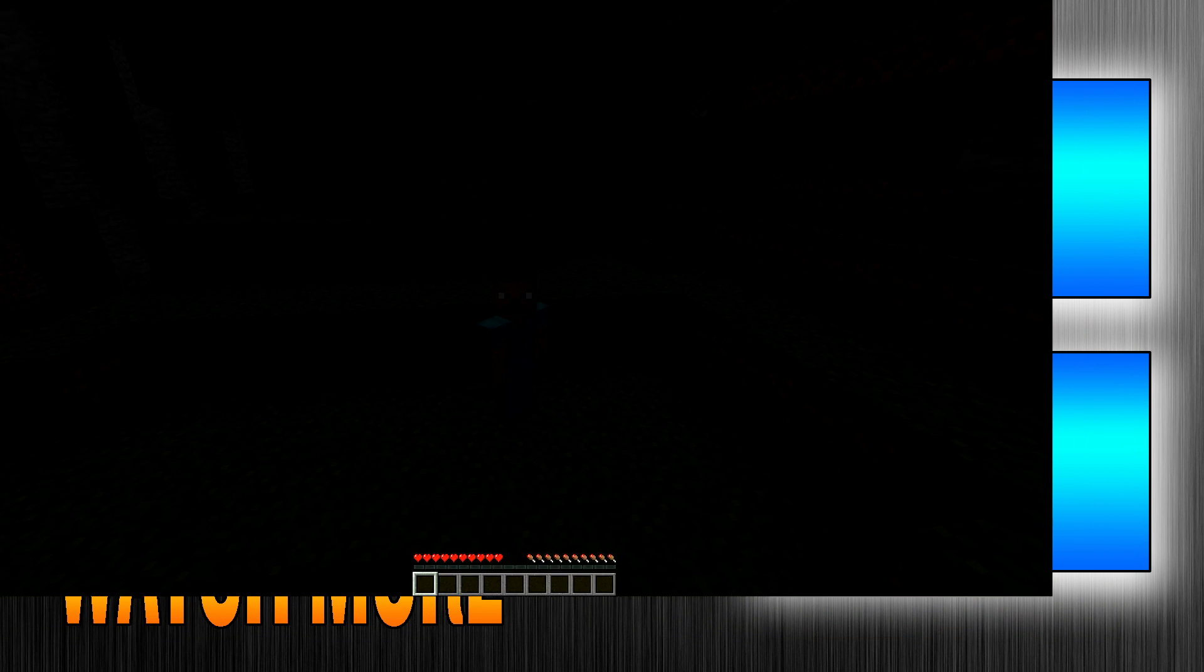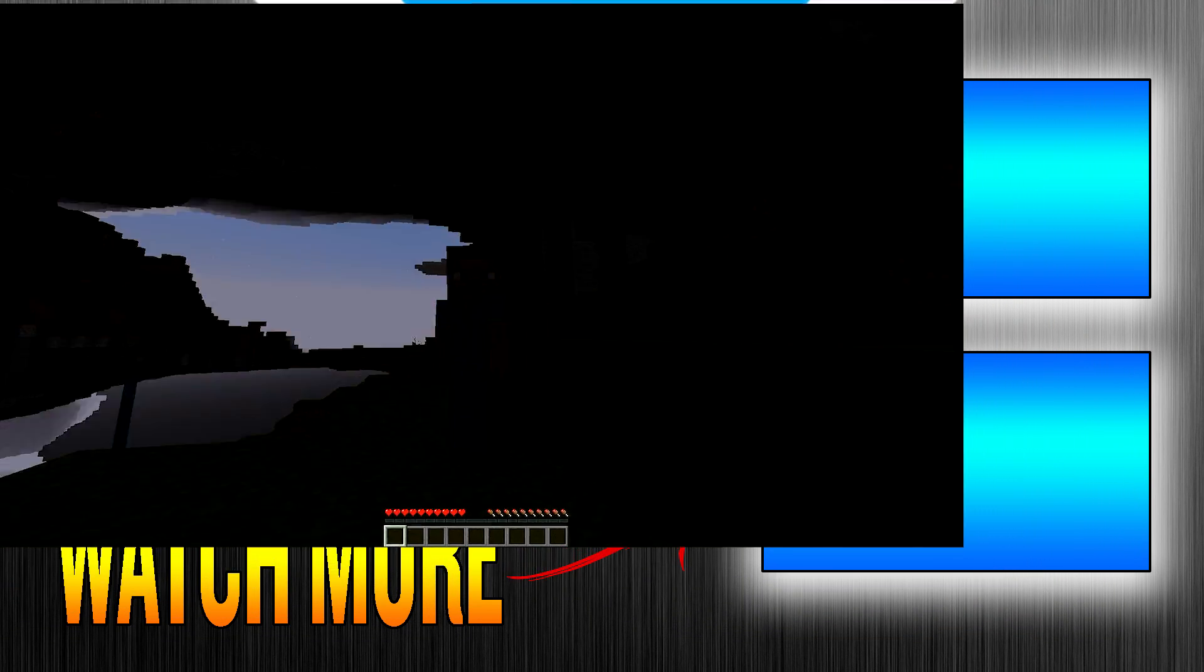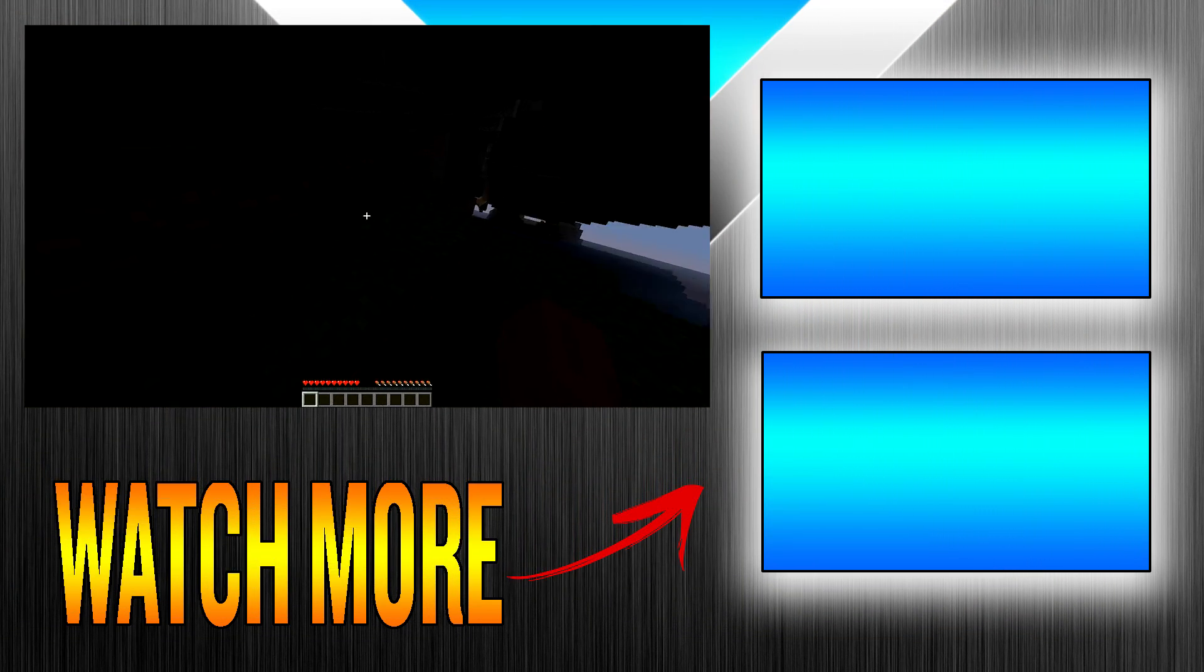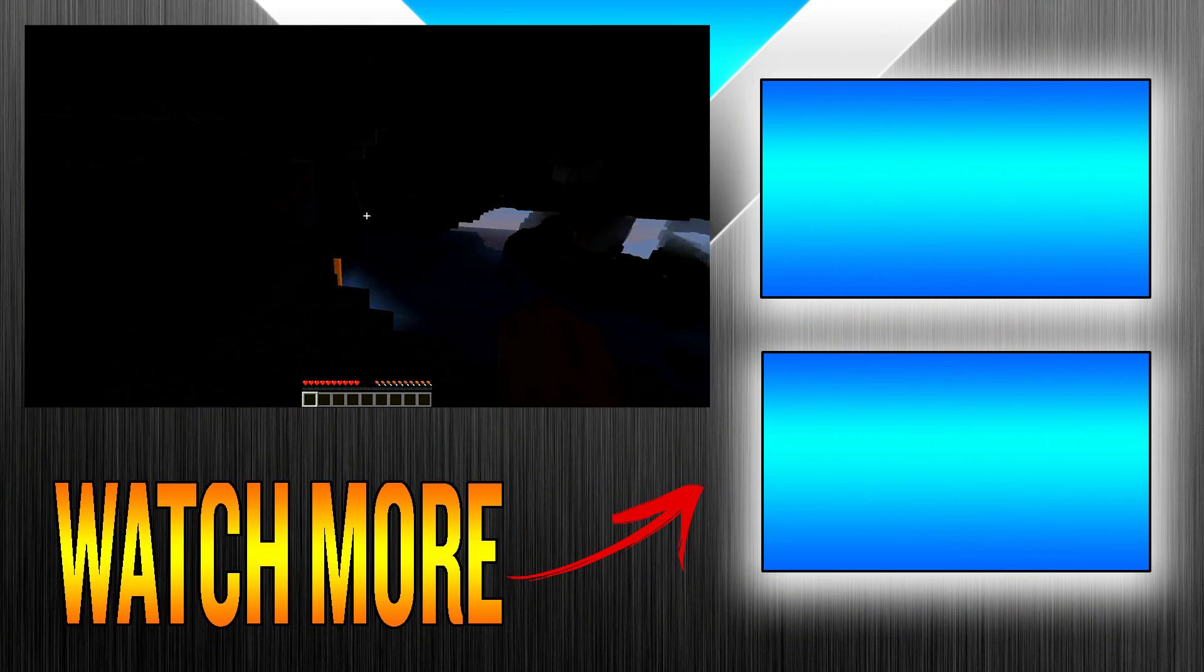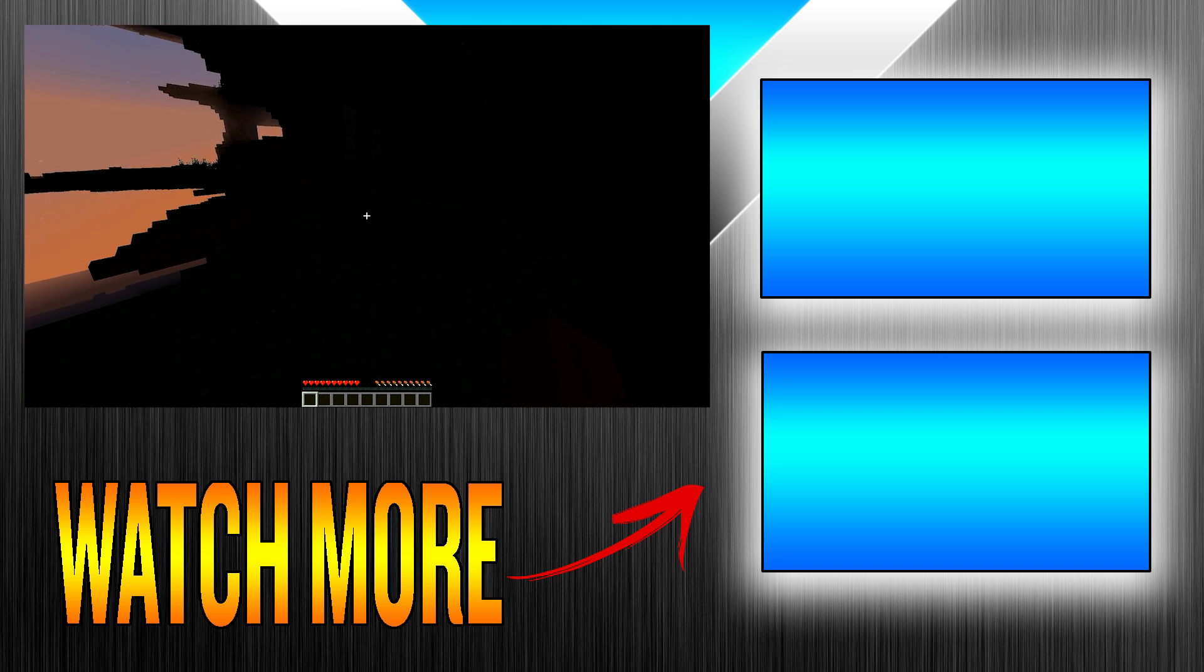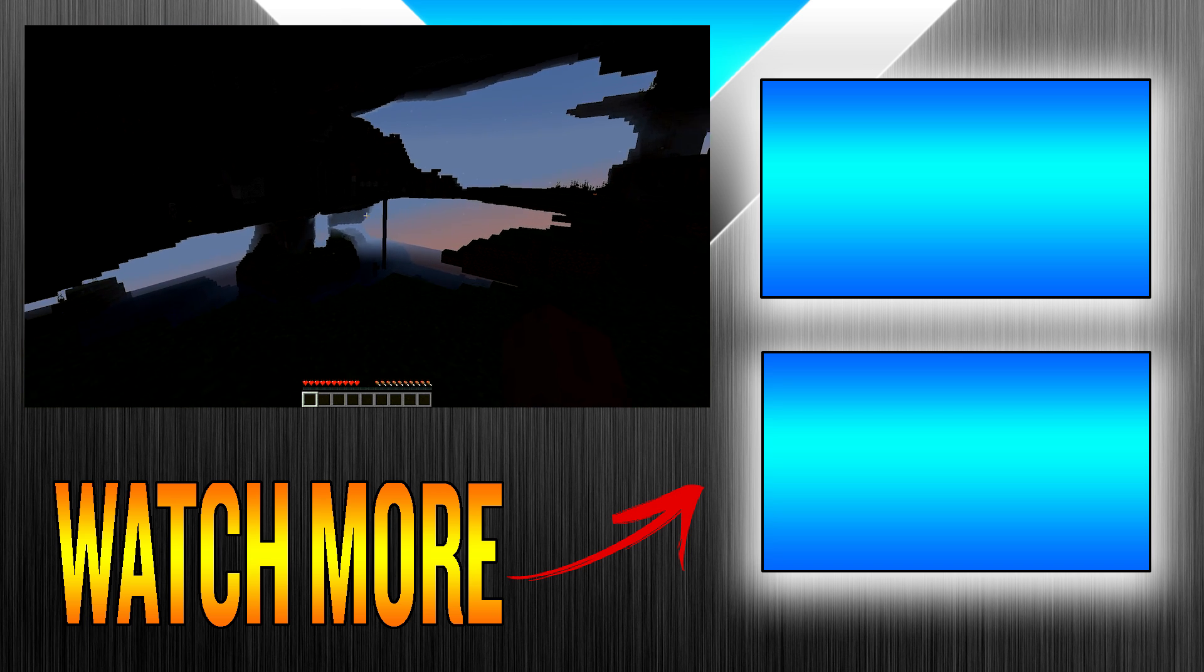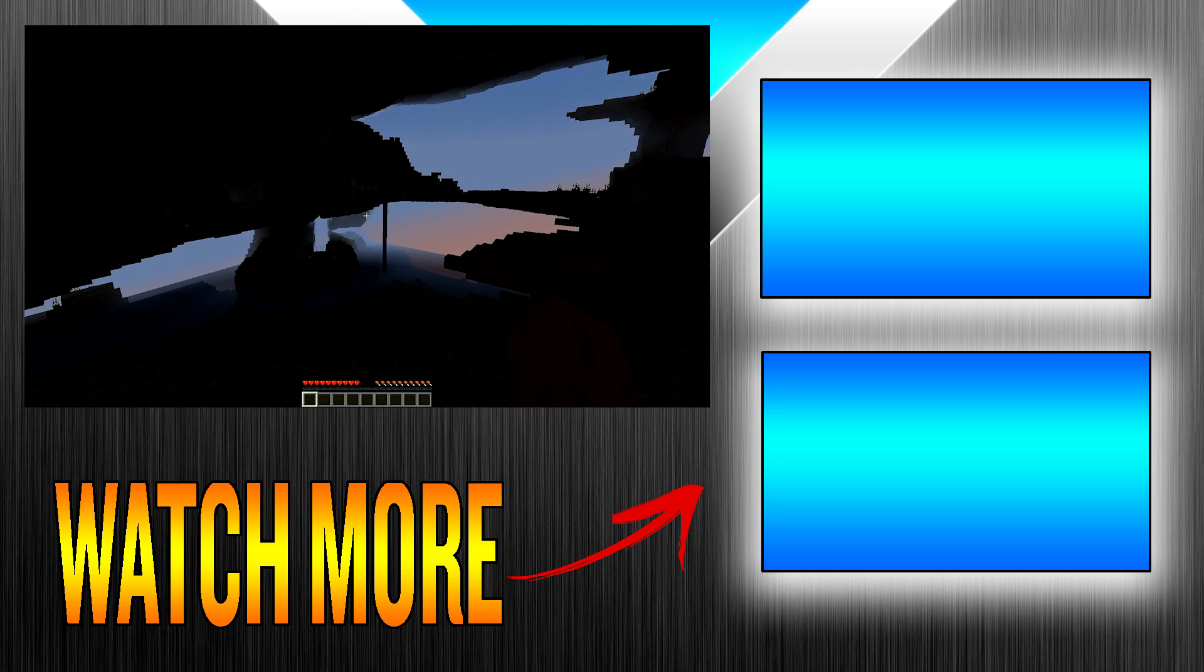If this video was helpful do leave a massive like, that is incredibly useful if you want to see more like this, and do subscribe. And well guys until next time, goodbye.